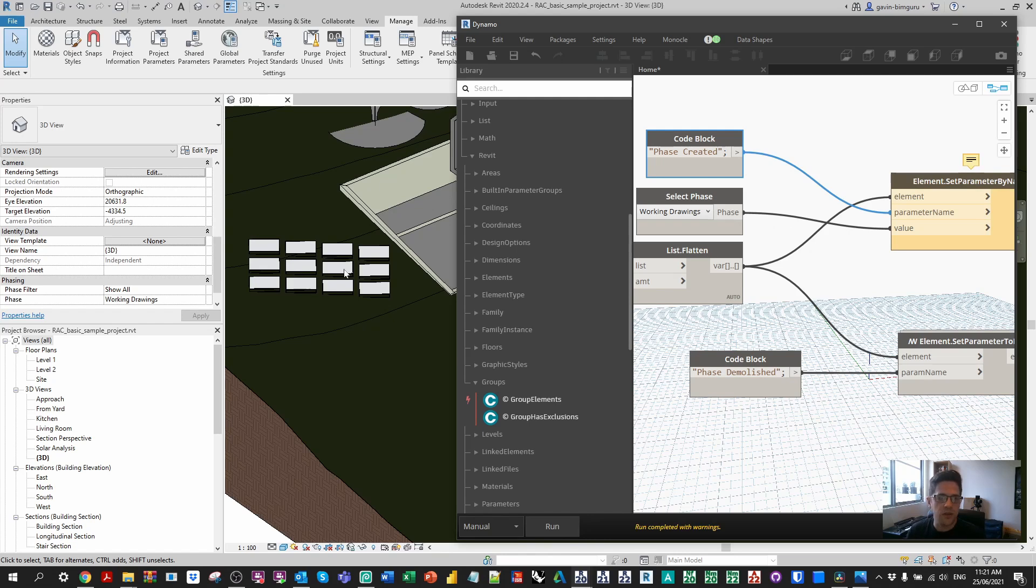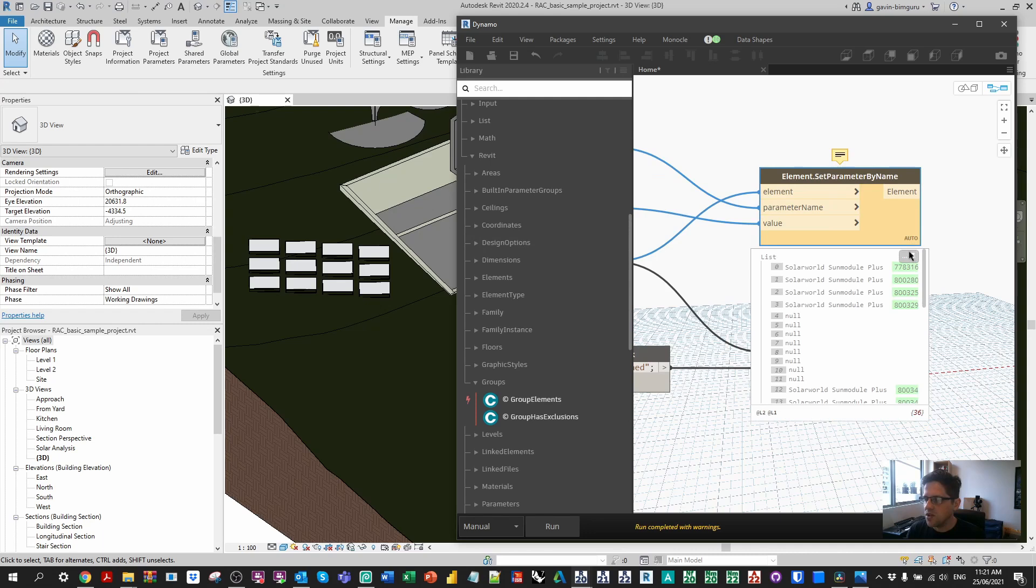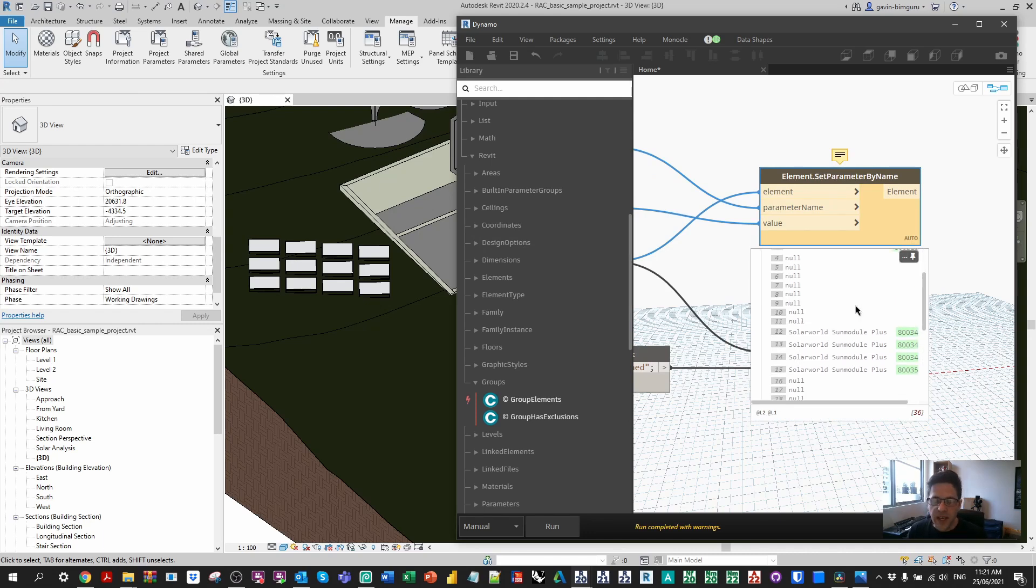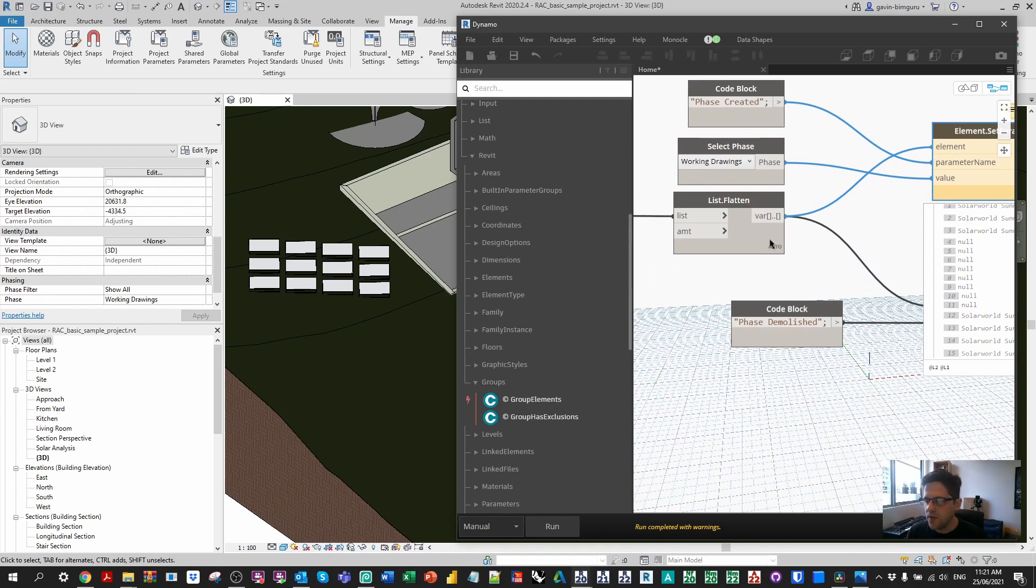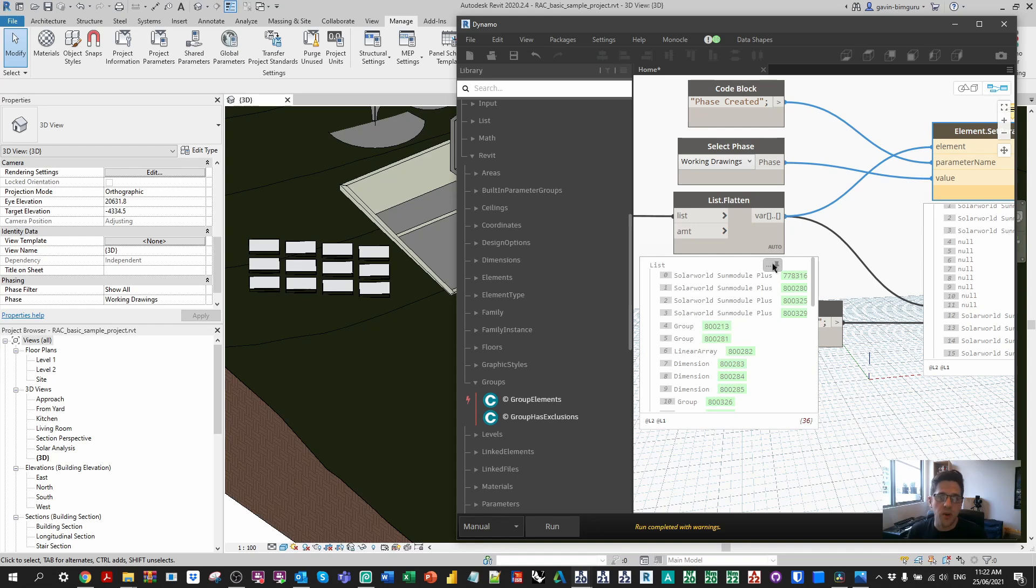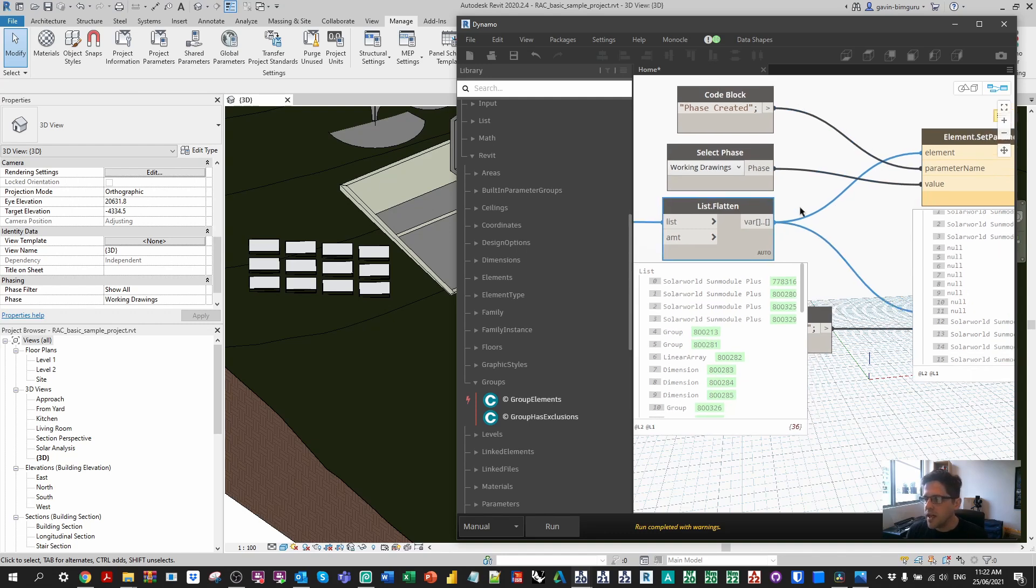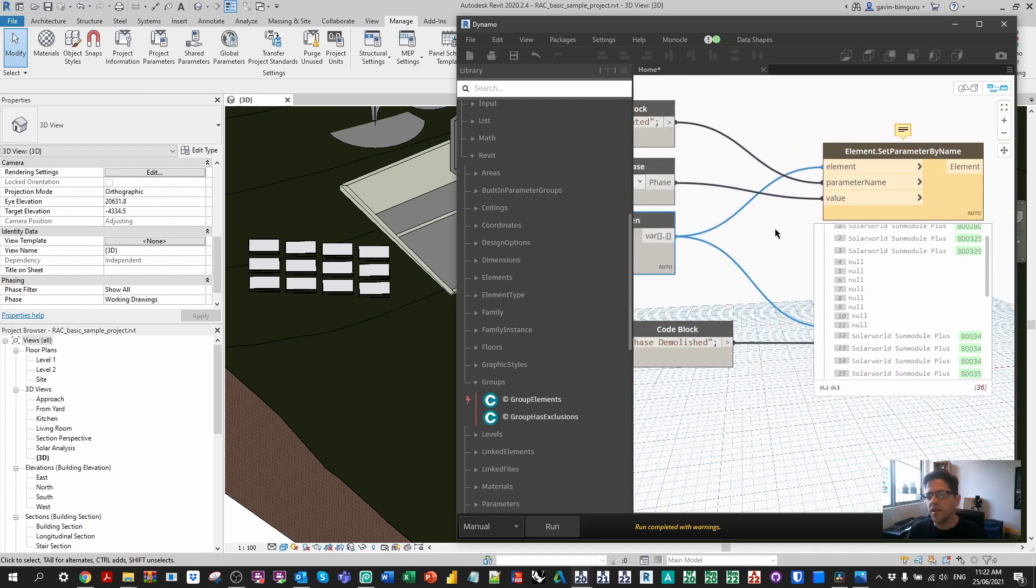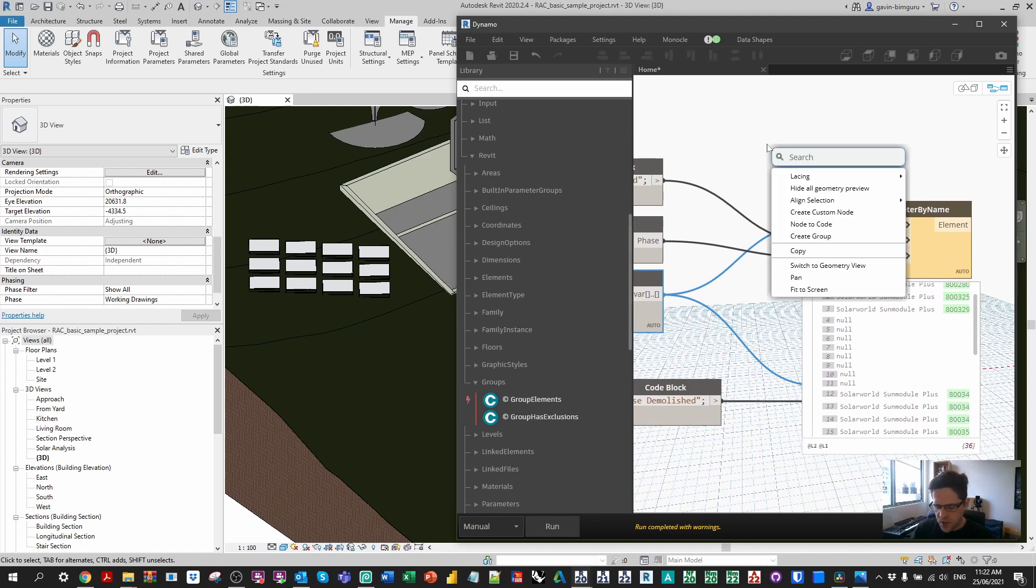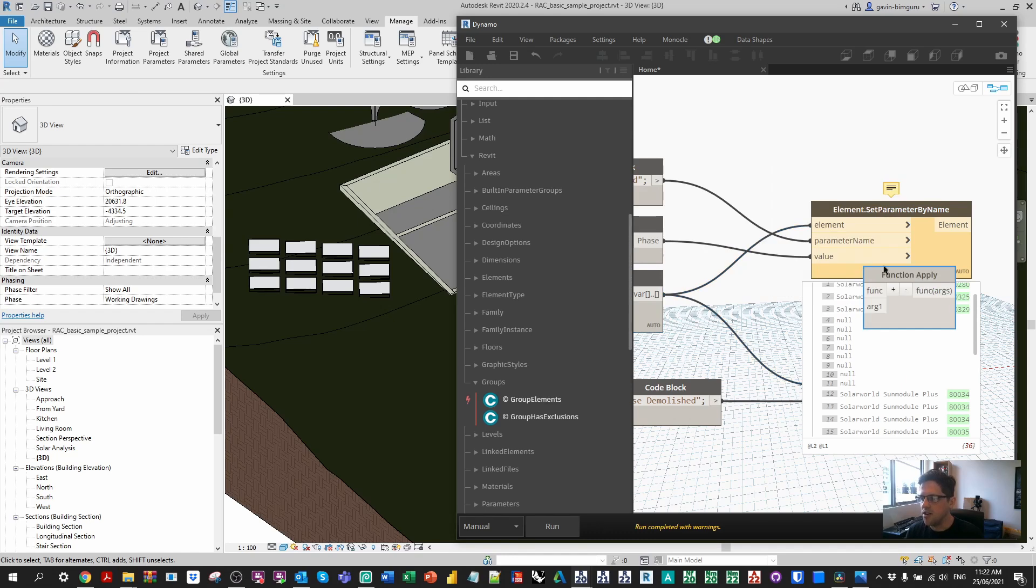Now when I run this it's going to work but it's going to trigger some warnings. Notice that it all worked, everything's now on the right phase. But we're going to have some nulls in here because some of these elements like I said they don't have a phase property to set. For example the fifth item is a model group. A model group itself doesn't have a phase, the elements inside the group do.